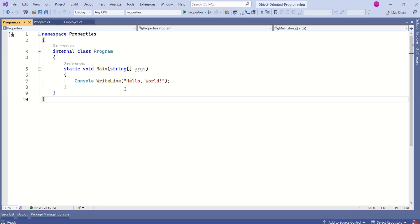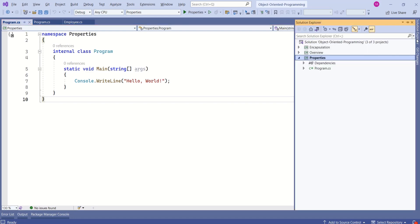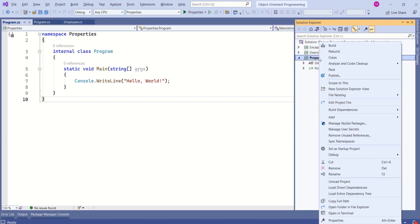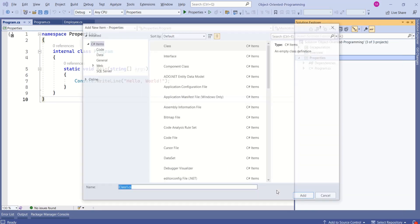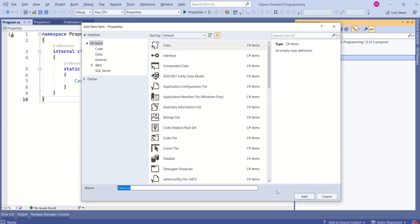Let's understand properties with the help of this console application. Let's add a class — right click, add a class. I will name it as Student.